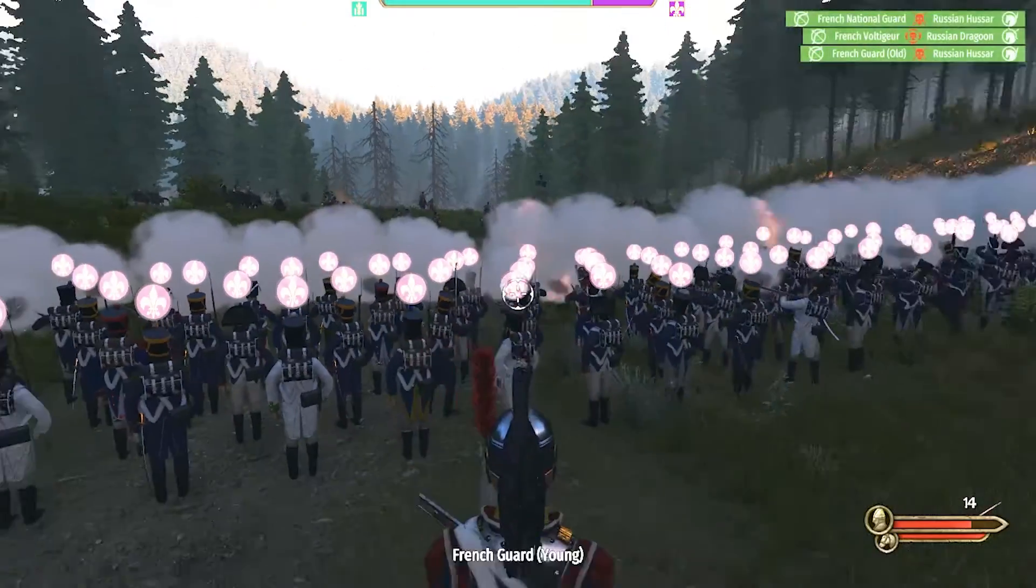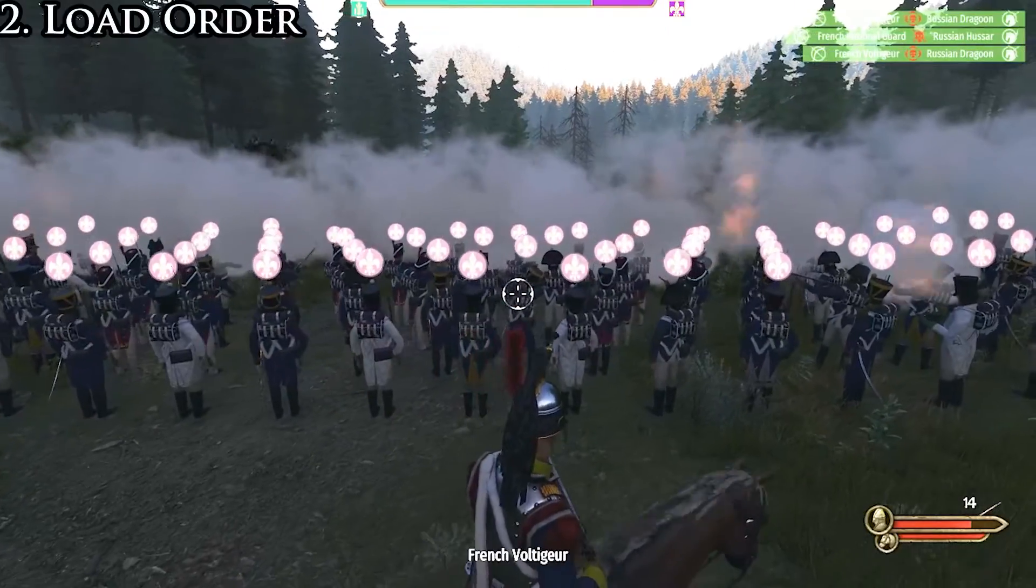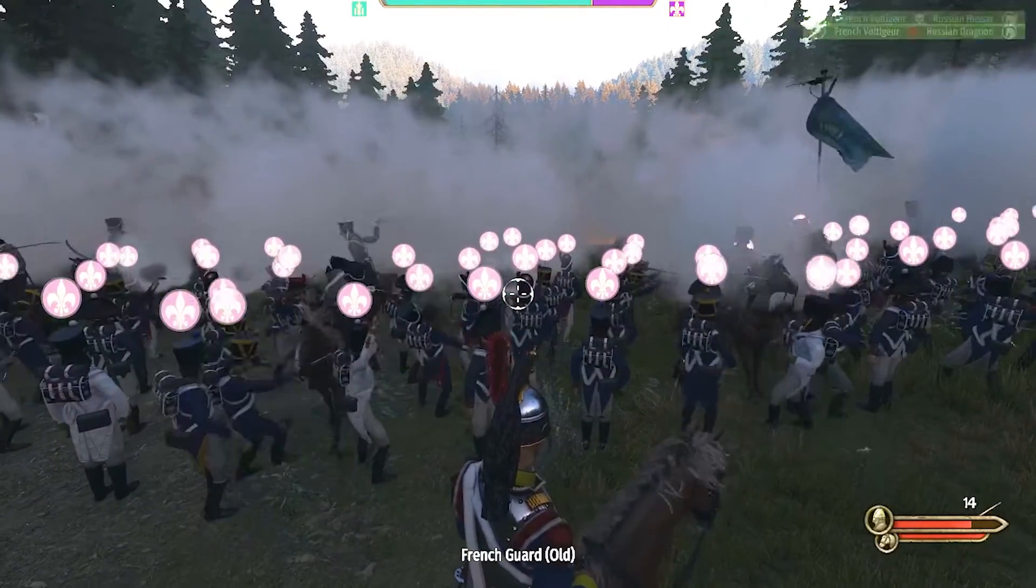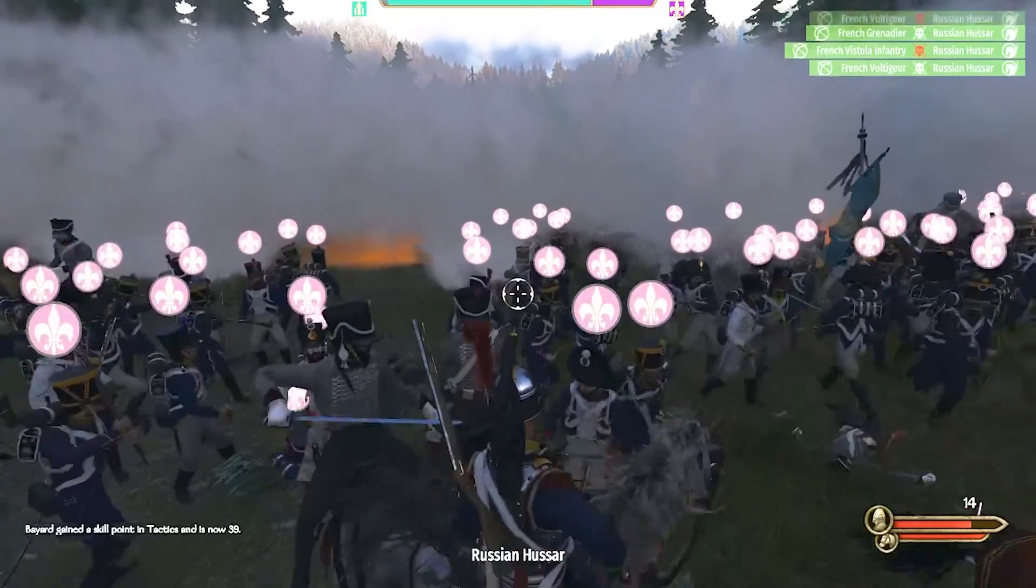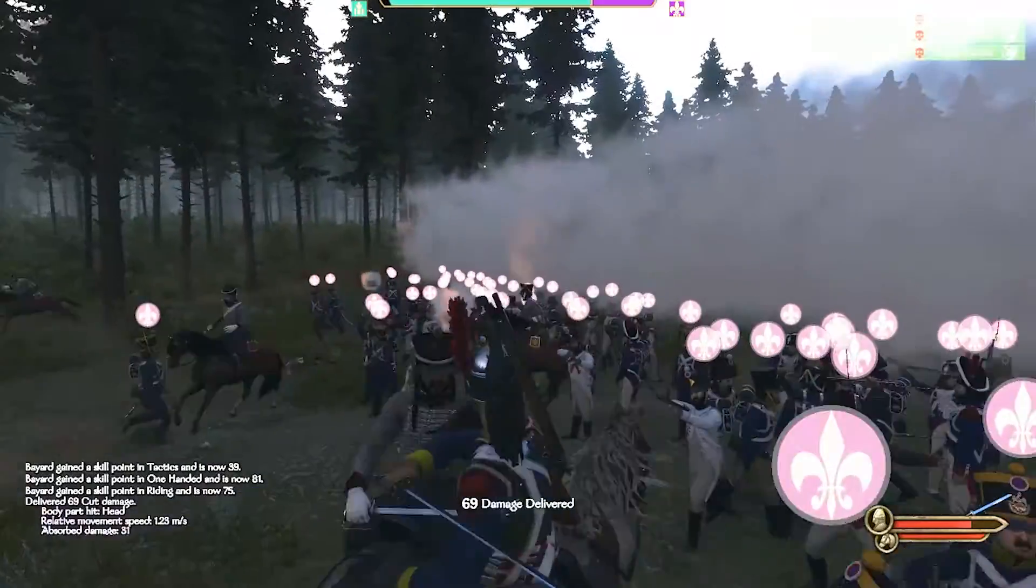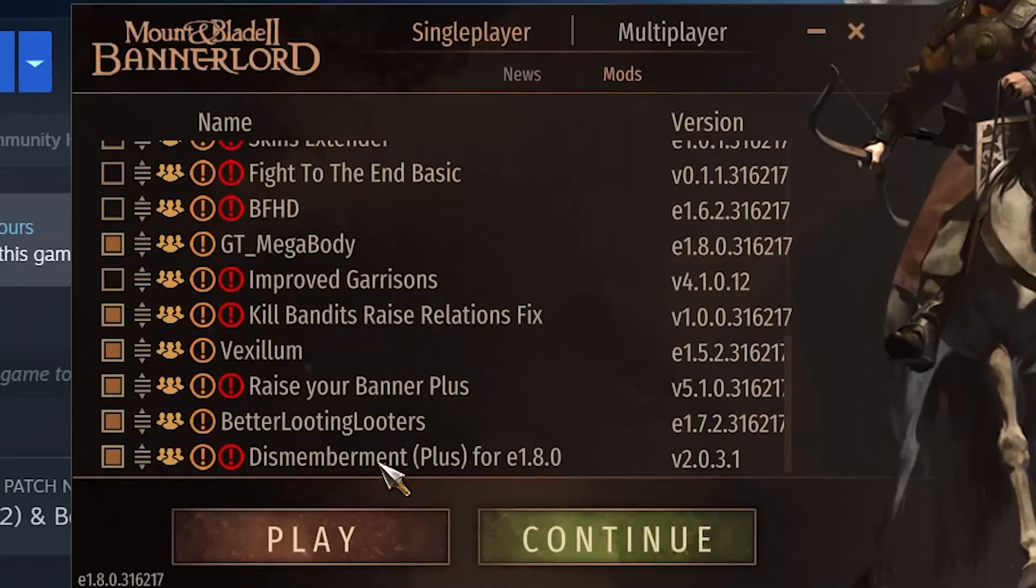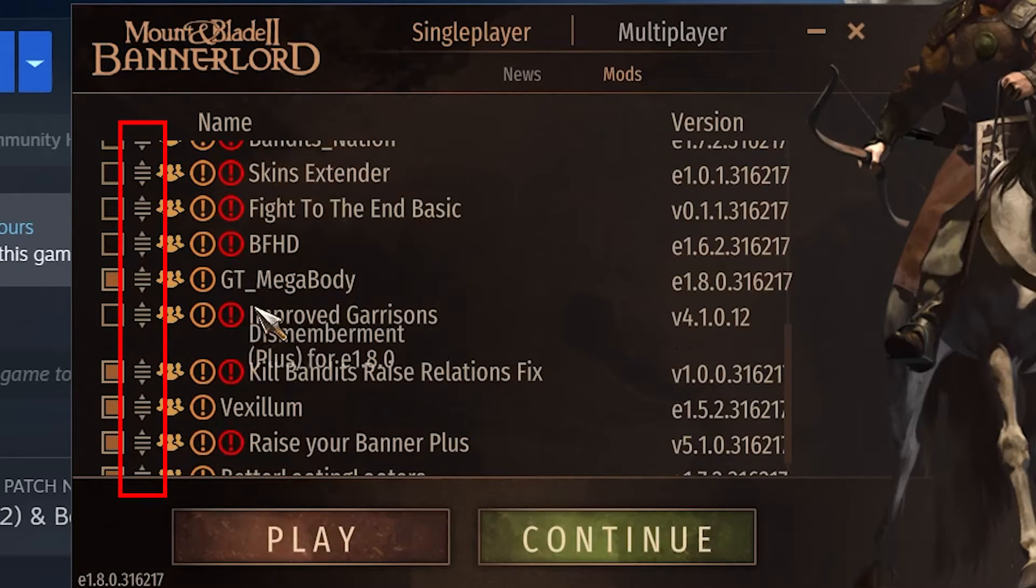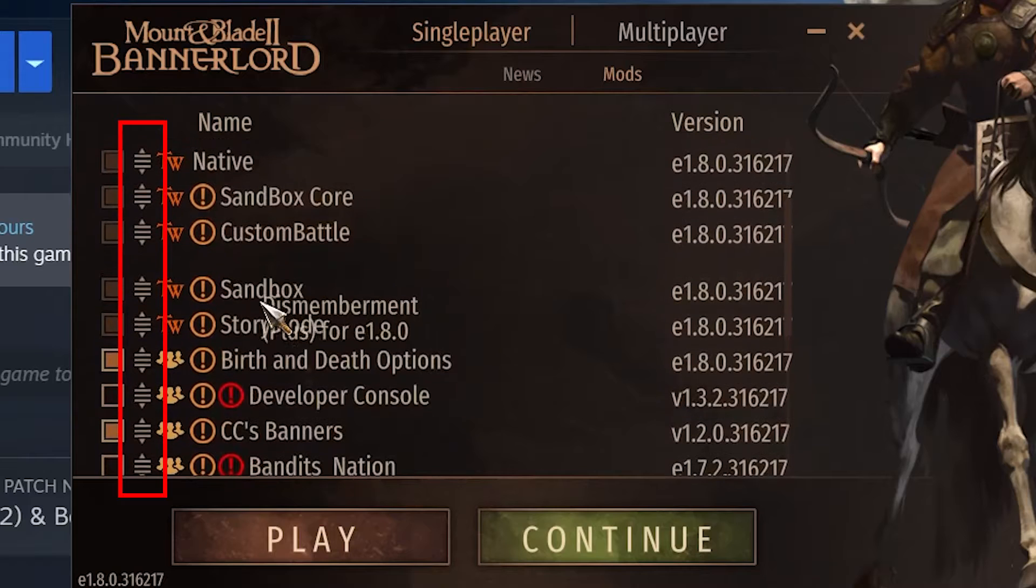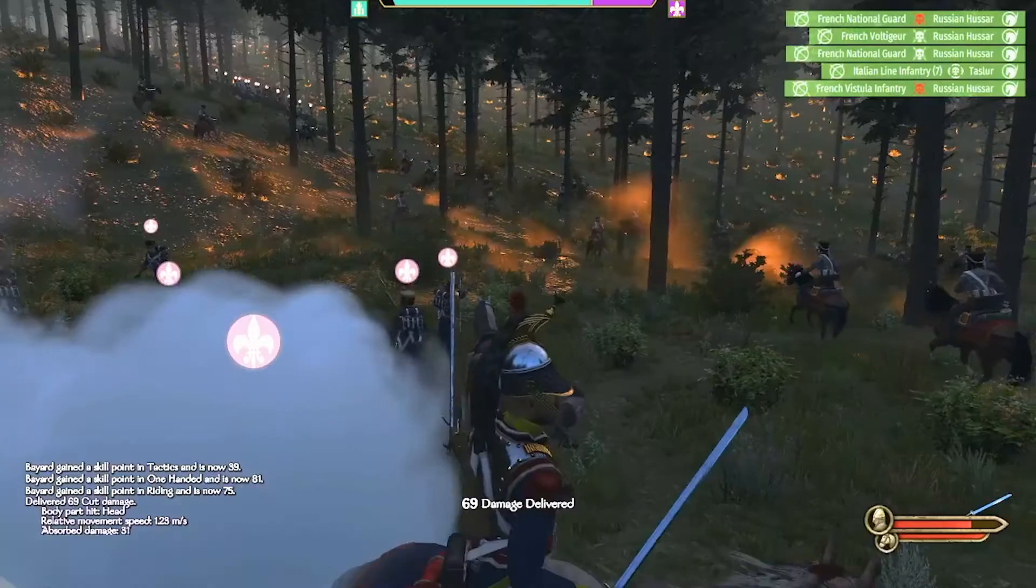However, another big issue can arise here, and that's the load order. Generally, the game loads in a specific order, and that means mods also have to be loaded in a specific order in order to run properly. This is something you can do directly in the game launcher by dragging mods up and down. As for which order is preferable, you can look at the description tab of the mod in question, where the modder usually tells you.